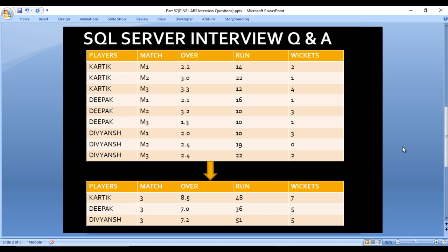The total overs would be 8.5. For runs: 14, 22, and 12 — so total runs is 48. He took 2 wickets in the first match, 1 in the second, and 4 in the third, so total wickets is 7. We can use COUNT for total matches and SUM for runs and wickets directly, but for overs we cannot use SUM directly because a single over has 6 balls — if the decimal part reaches 6, it adds one more over.